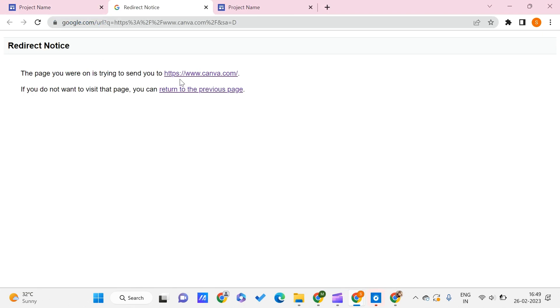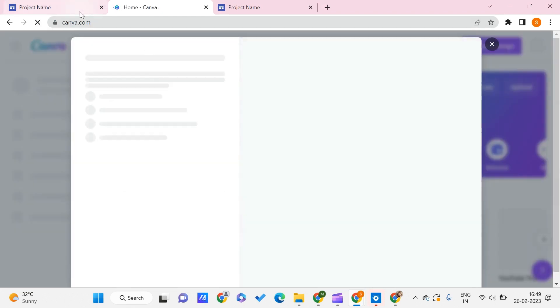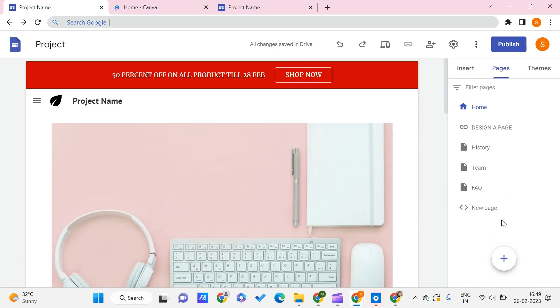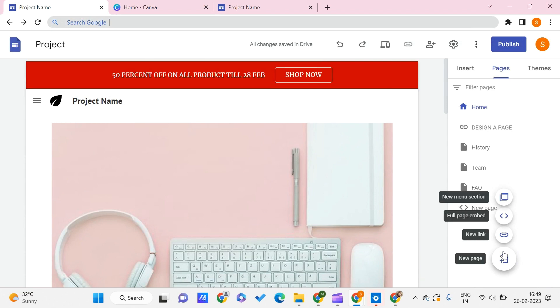Okay, so whatever I have mentioned—maybe I have mentioned the wrong URL—it will be taking us to this particular page. In this way, you can add any external link and make it as a new page on your website on Google Sites. This is how you can do this.